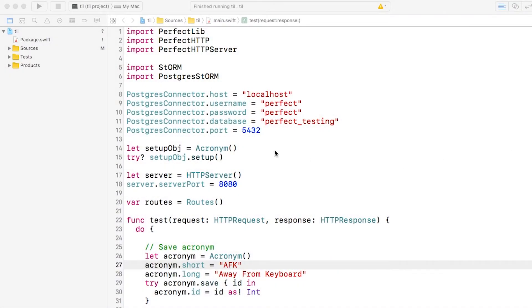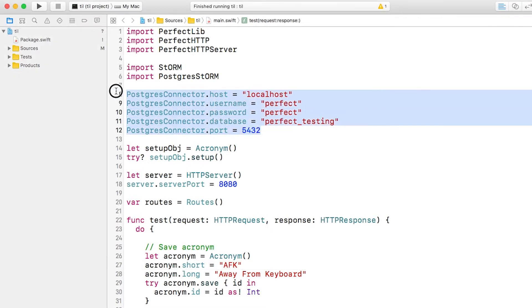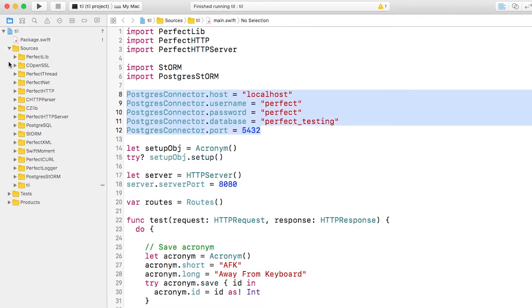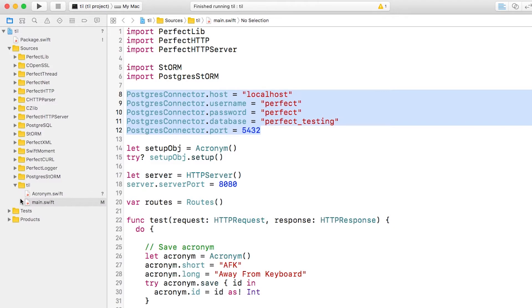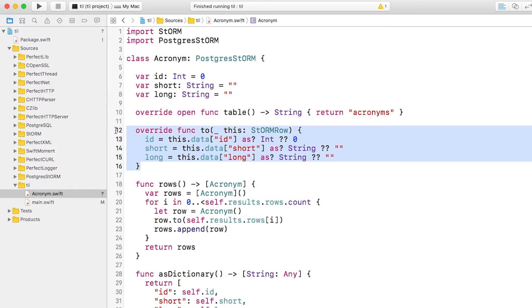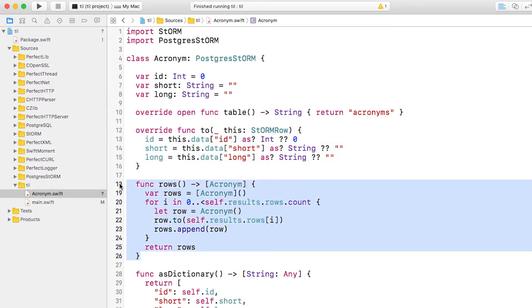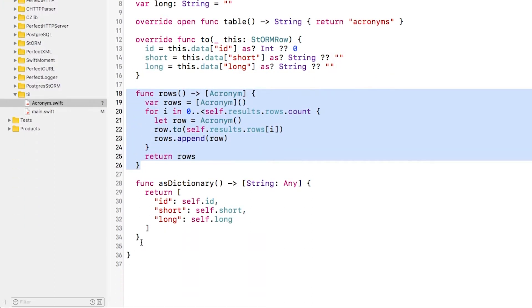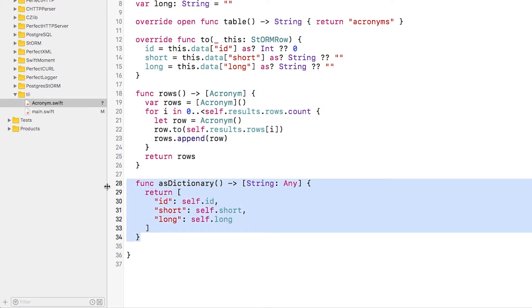I have a simple Perfect project here. I've configured it to use a PostgreSQL database, and I've created an object that conforms to the PostgreSQL Storm protocol. You can see that it's pretty simple. It has a method to convert from the database row, a method to convert a set of results into an array of model objects, and a helper method to return the object as a dictionary to ease in JSON conversion or to let it easily be passed as a mustache template value.